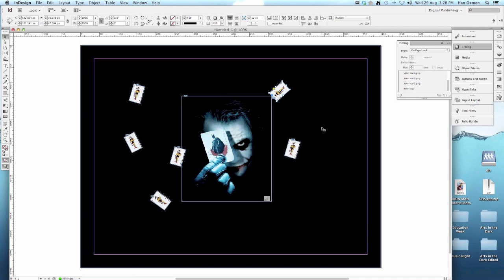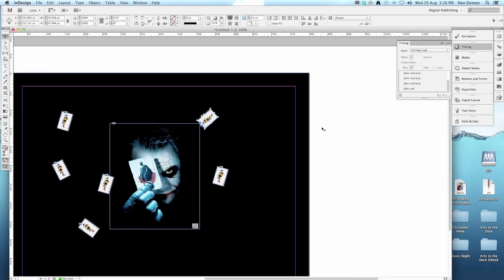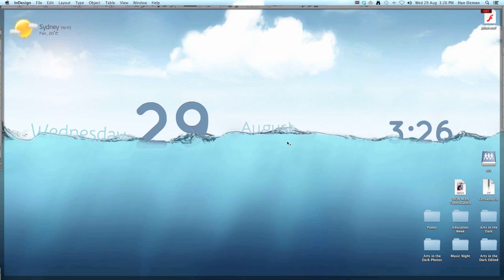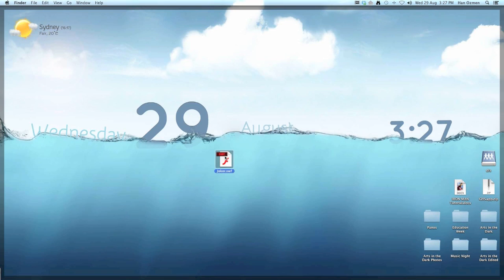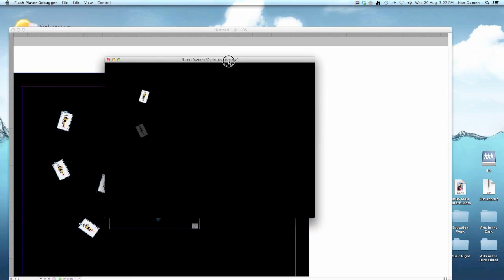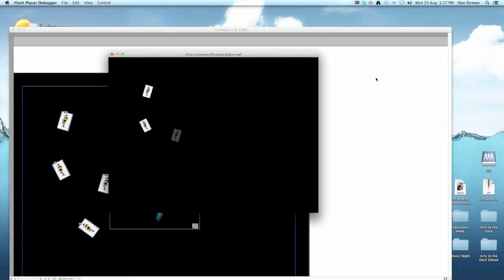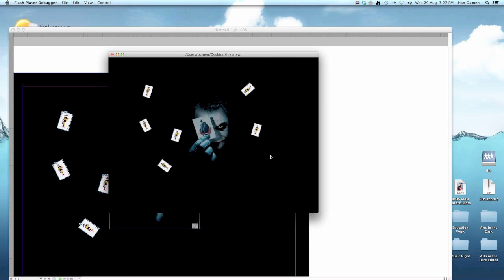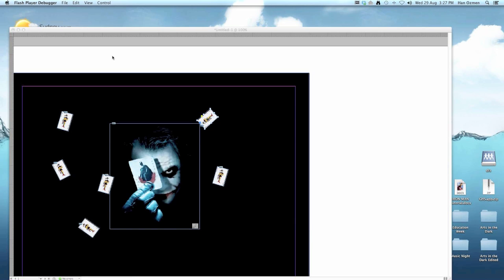InDesign will now export it, and you should find the file in your home drive. That's the file there for me. I'm going to open it up, and let's see. This is a flash file. You can embed this into a website or something like that. It looks great. That's it. I hope you enjoyed the tutorial.